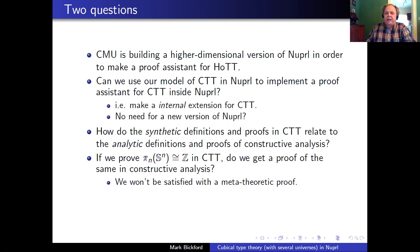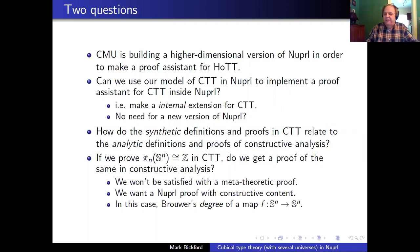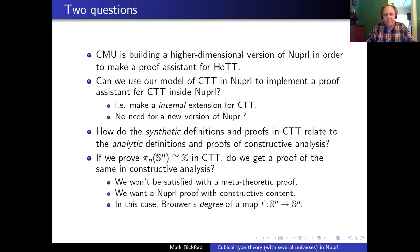You might say, well, metatheoretically we know that's true. But I'm not satisfied with a metatheoretic proof. I want a real proof in NuPRL that has constructive content, because the constructive content of that theorem would construct Brouwer's degree of a map — given a function from the sphere to a sphere, it would actually tell me what the degree of the map was. So I want constructive content for these things. Those are my two questions: can I do proofs in CTT inside of NuPRL using what I have, and can I relate them to constructive analysis?